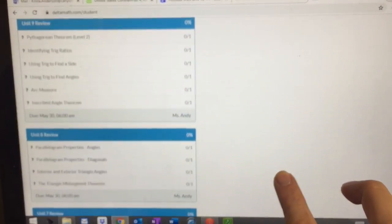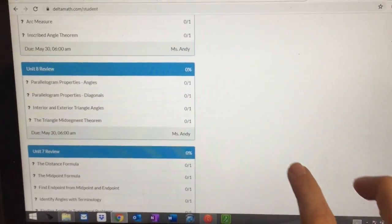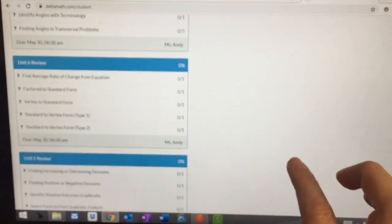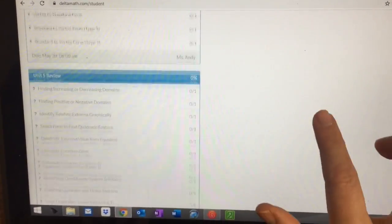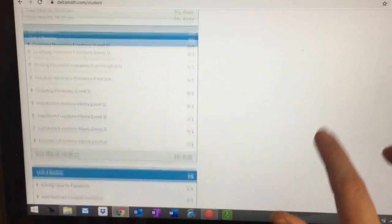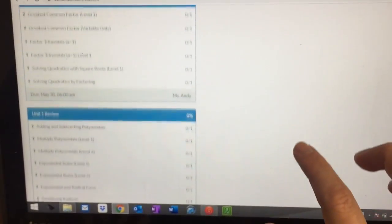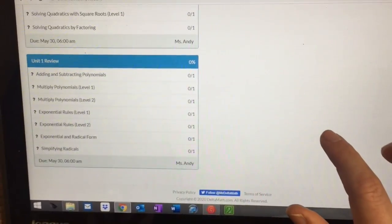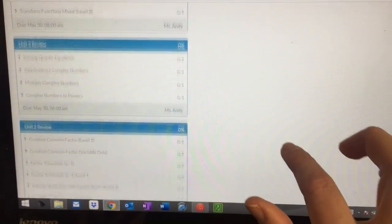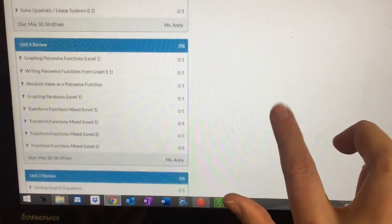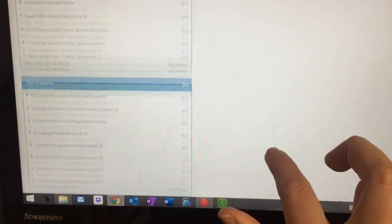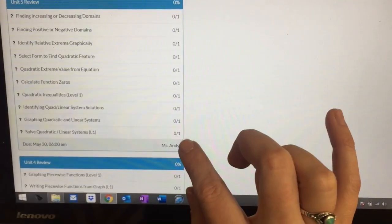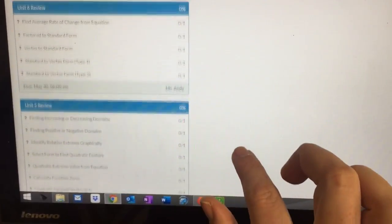So there's a Unit 9 review, 8, 7, 6, 5, 4, 3, 2, and 1. So it goes over everything we've learned this year. You will notice that the units are pretty small and there's only one question per section.